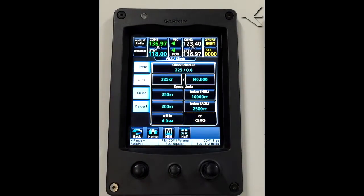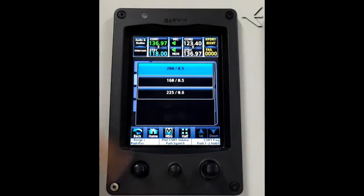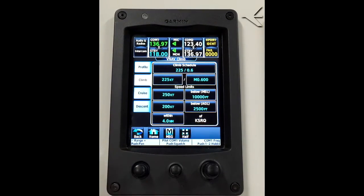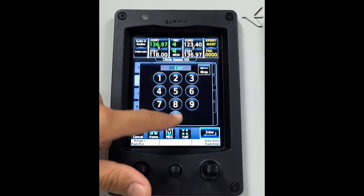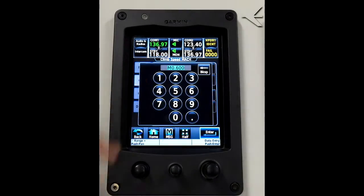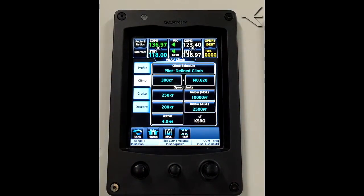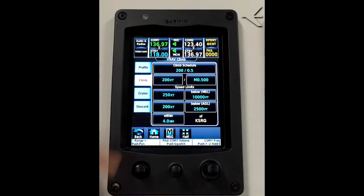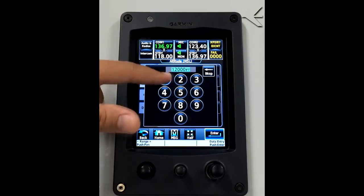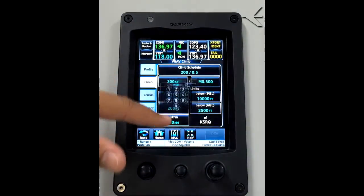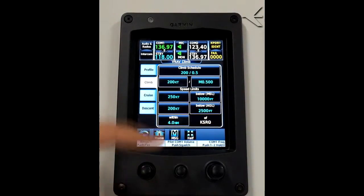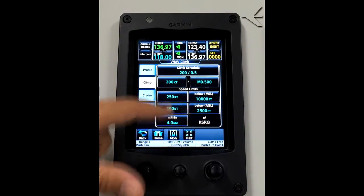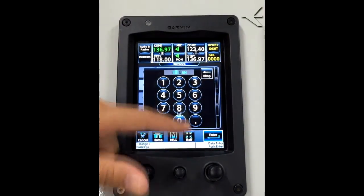In the climb page we can control the climb profile — choose standard profiles or change the schedules manually, having a pilot-defined indication. Another control is the speed limit with predefined options of altitude and speed and the possibility of pilot inputs. Two restrictions can be inserted. We also have a field where it is possible to insert the distance from the airport at which the system must start to decrease speed and prepare for descent.